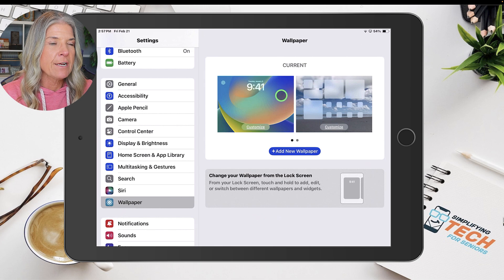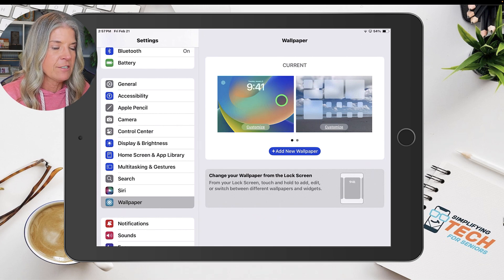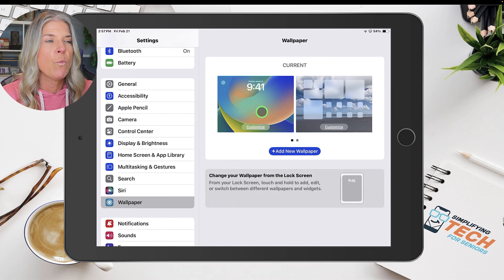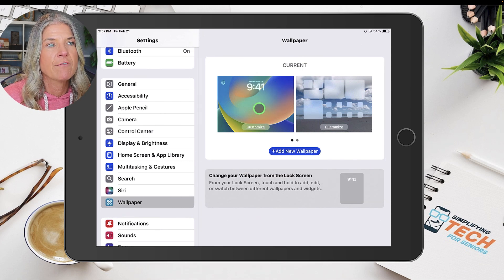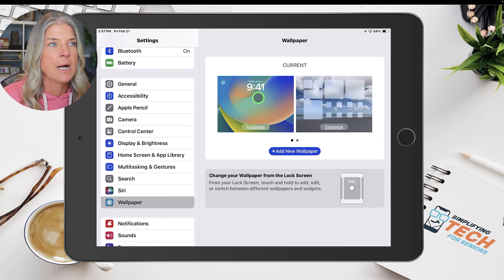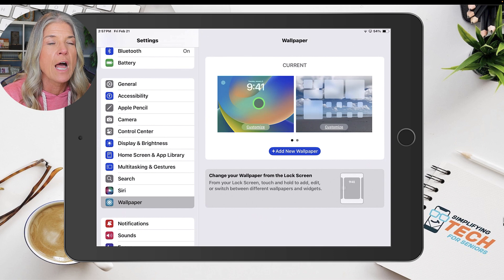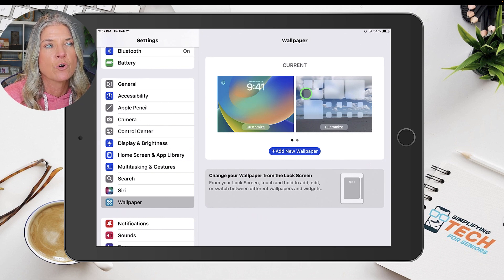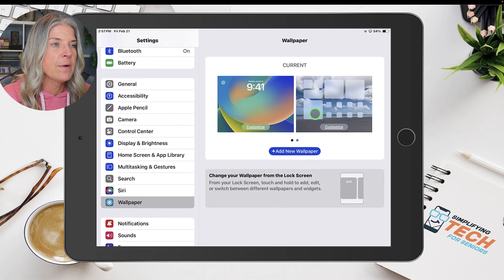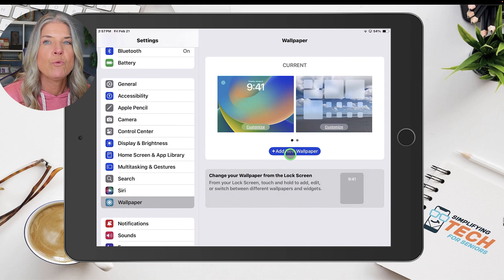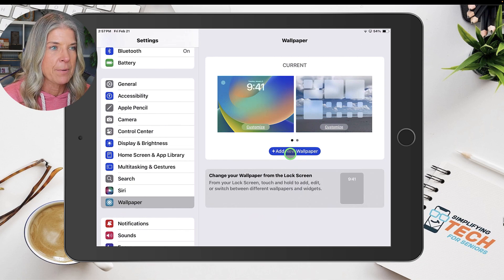Now over here to the right, it's showing you what wallpaper you currently have set up for your lock screen as well as your home screen. What we're going to do is add a new wallpaper.